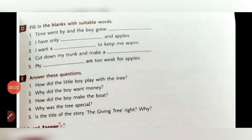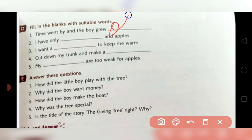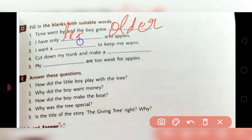Come to page number 15, question number D: fill in the blanks with suitable words. First — time went by and the boy grew 'older.' Second — 'I have only leaves and apples' — the tree said this, so the answer is 'leaves and apples.'